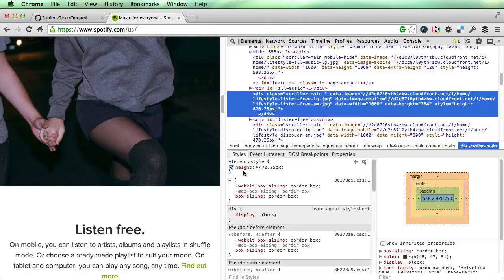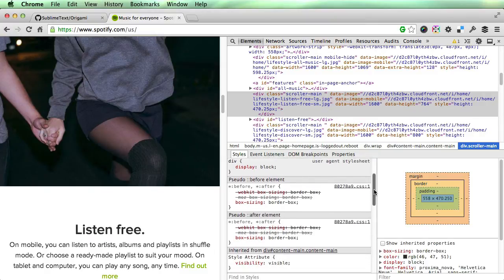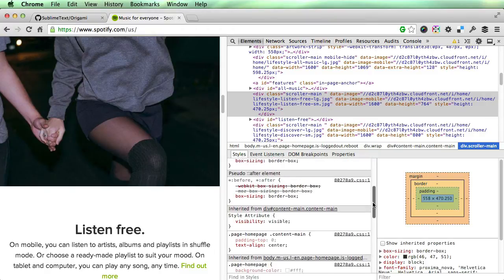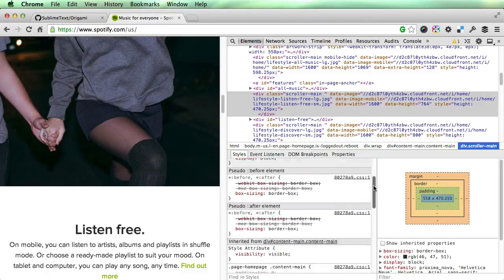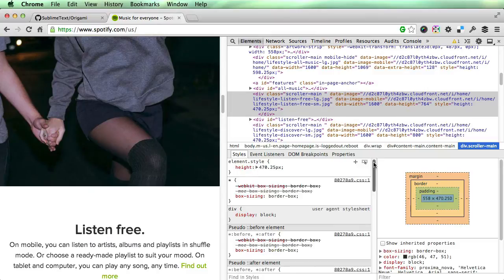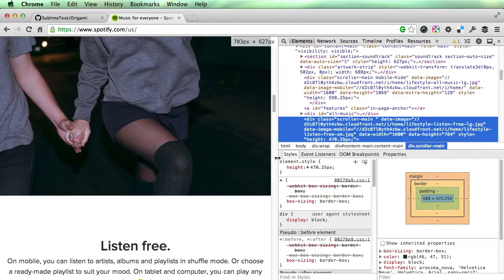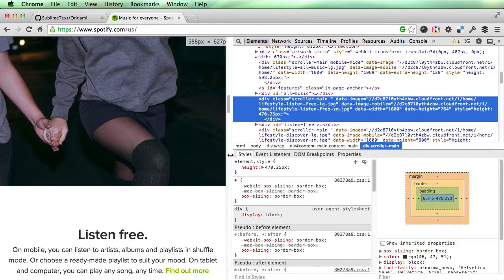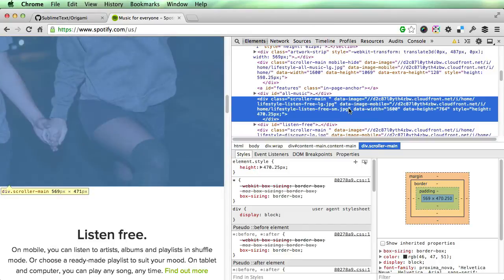But as you can see when you inspect the element, there is no image and there is no background image applied to this scroller main container. It is only being resized by JavaScript. There is no background image applied to it using JavaScript, and even in the CSS there is no background to it.